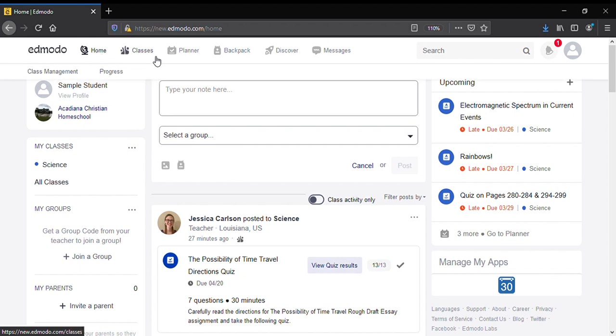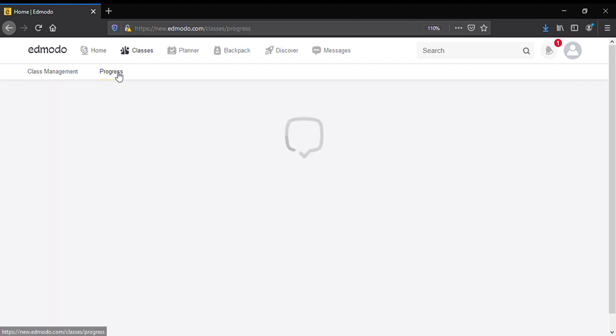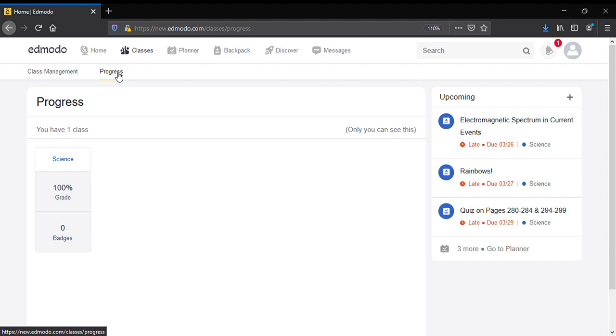here to classes with these two little people, and it pulls up a bar underneath that says class management and progress. You're going to click on progress. That'll bring you to all the classes that you're enrolled in. Here this sample student is only enrolled in science.